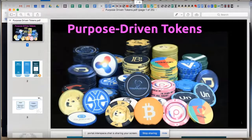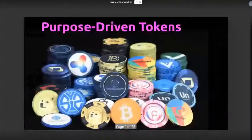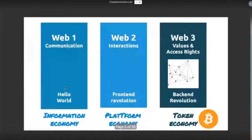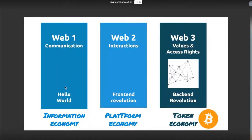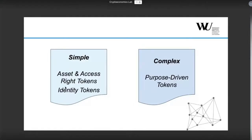Purpose-driven tokens. Looking at the state of the token economy, I think we're in a very similar stage — if you think of tokens as the killer application of Web3, and the backbone of Web3 being blockchain networks and other distributed ledgers — to the early 1990s, when we had the first visual websites and had to figure out what we could meaningfully do with a website. I'd like to dedicate today's time to talking about the different types of token systems we could create.